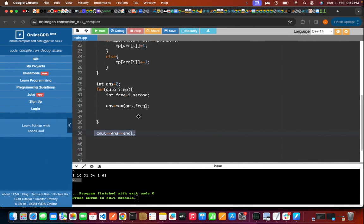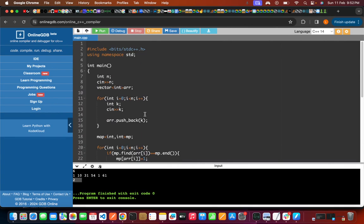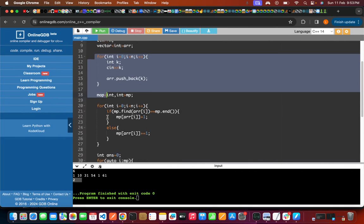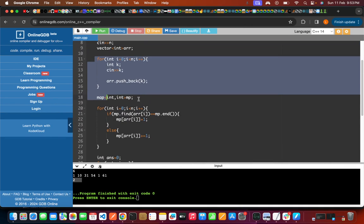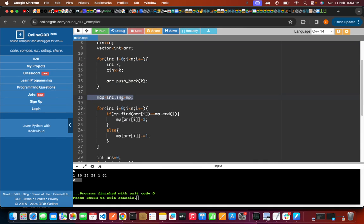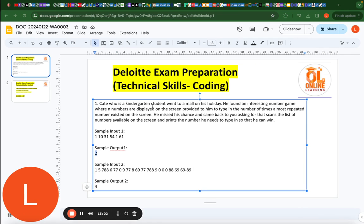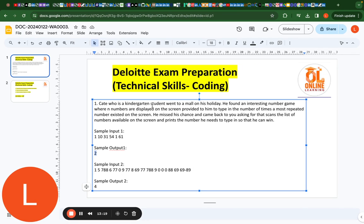The time complexity of this solution is O(N) because we traverse the hash map only once, and the space complexity is O(N) because we use an extra hash map to store the frequencies. If you have any doubts or questions, let me know in the comments. I will provide the solution in the description. That's it for this video — see you in the next one, bye!